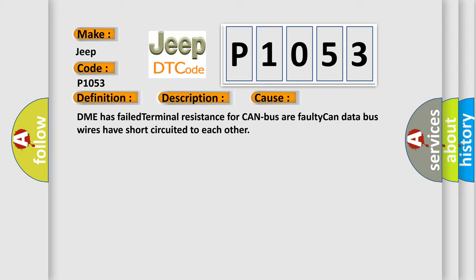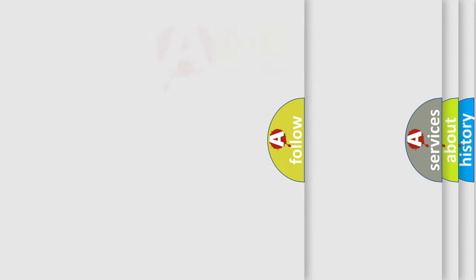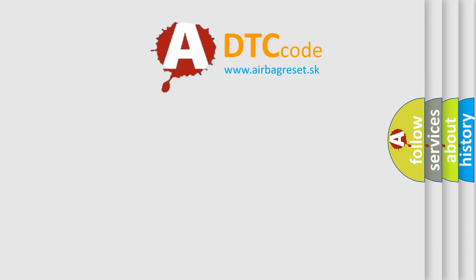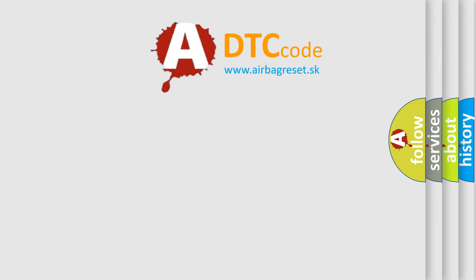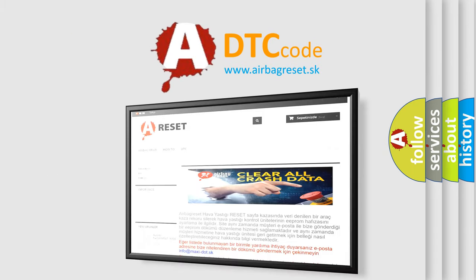The Airbag Reset website aims to provide information in 52 languages. Thank you for your attention and stay tuned for the next video.